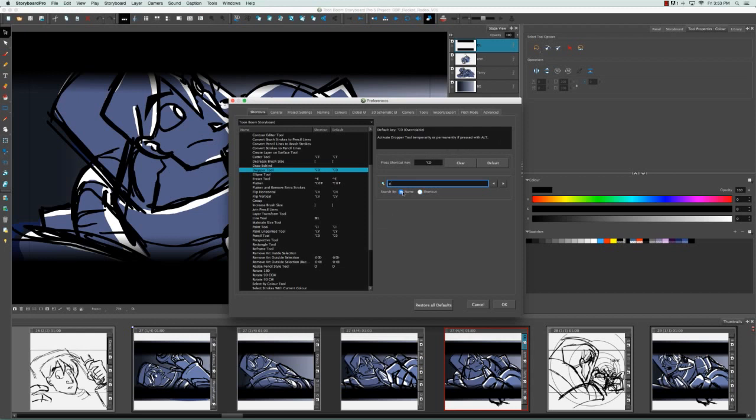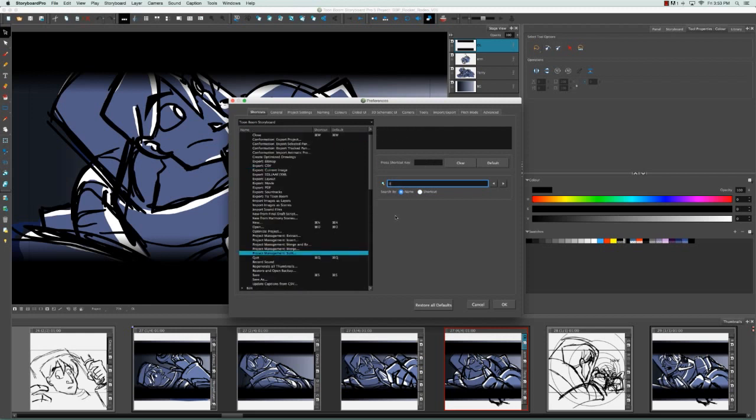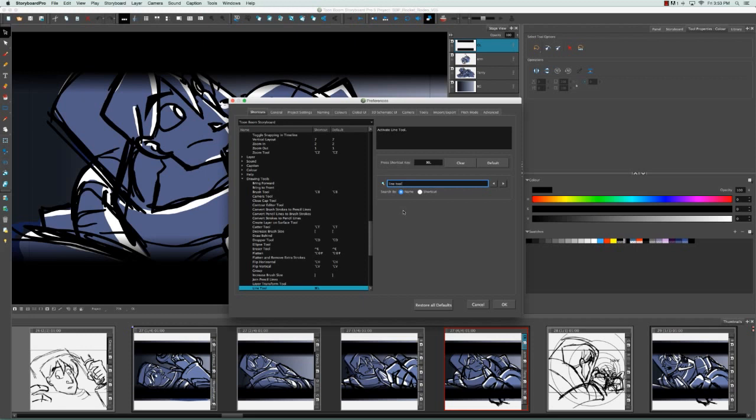I can also search by name, so I can search for line tool and we can see that the software found it by the message and shortcut that appears.